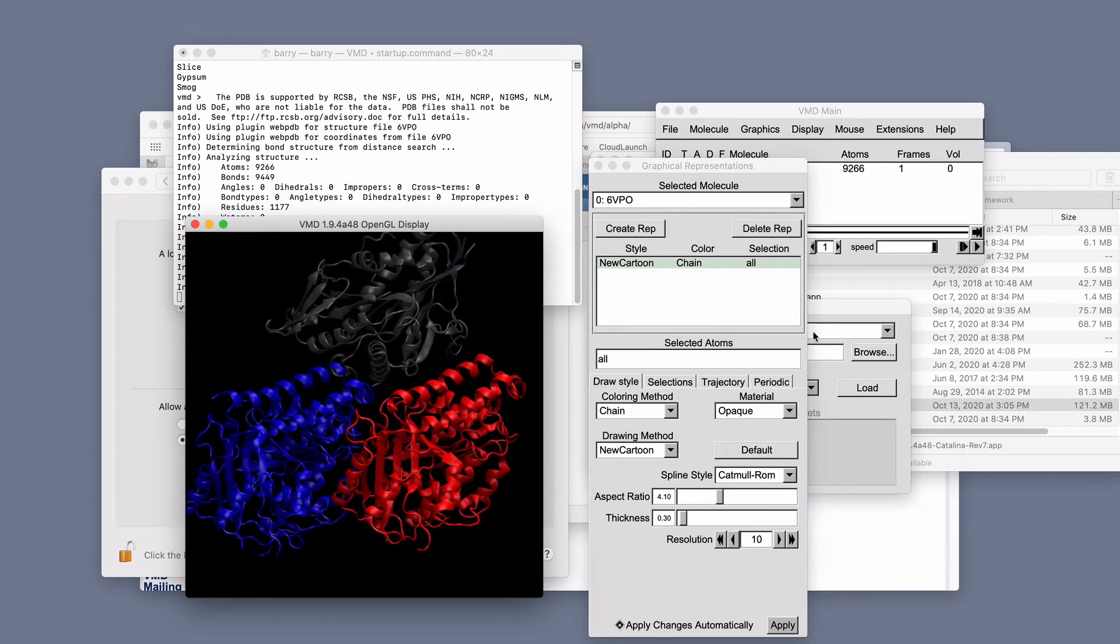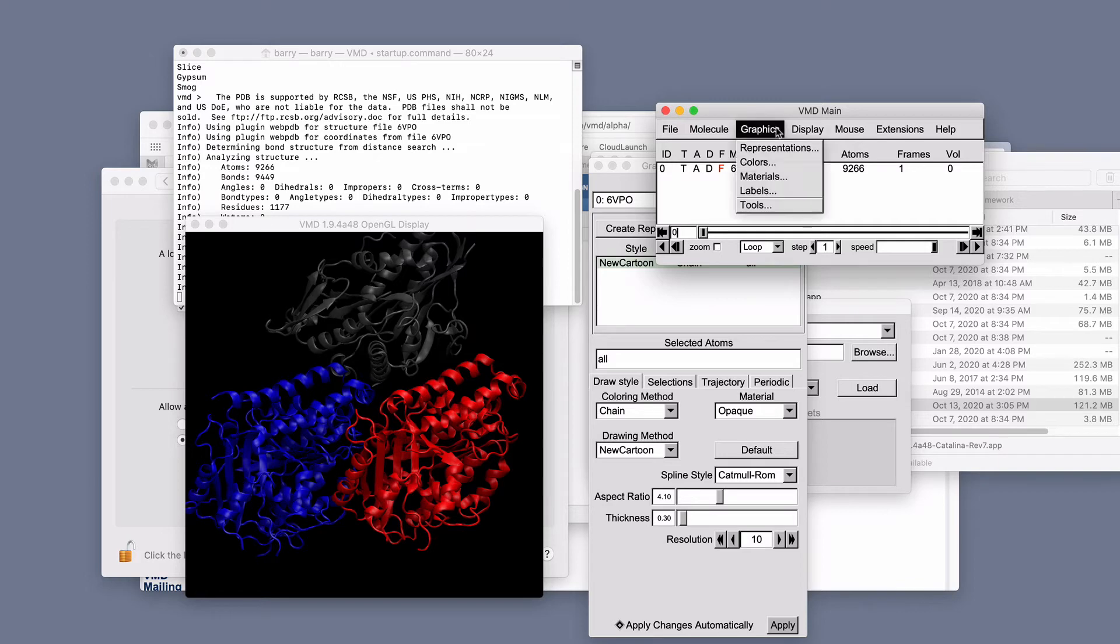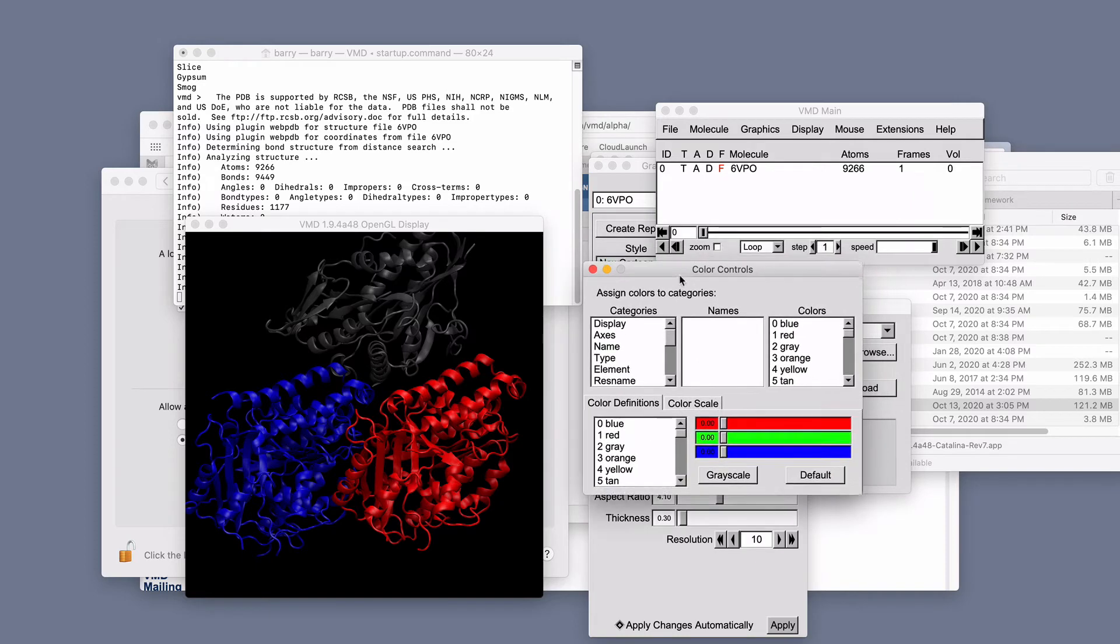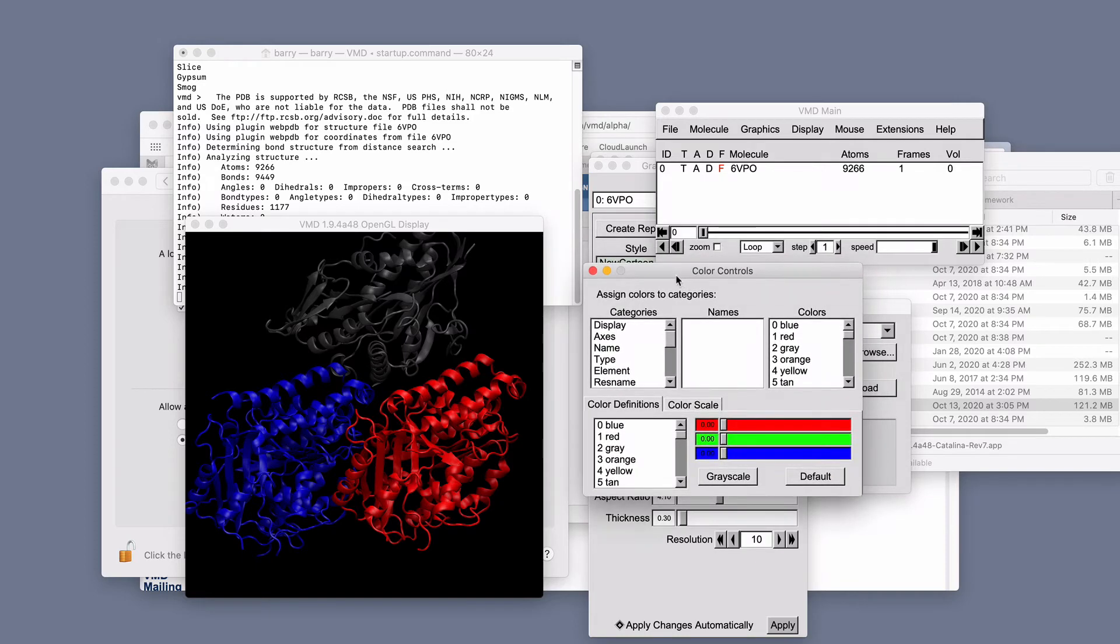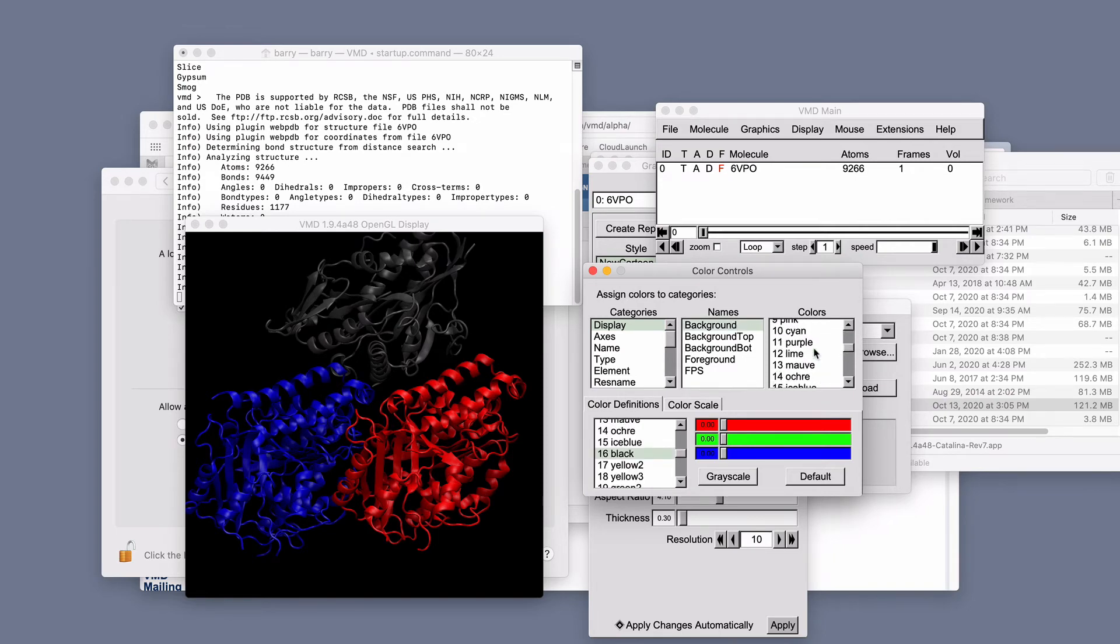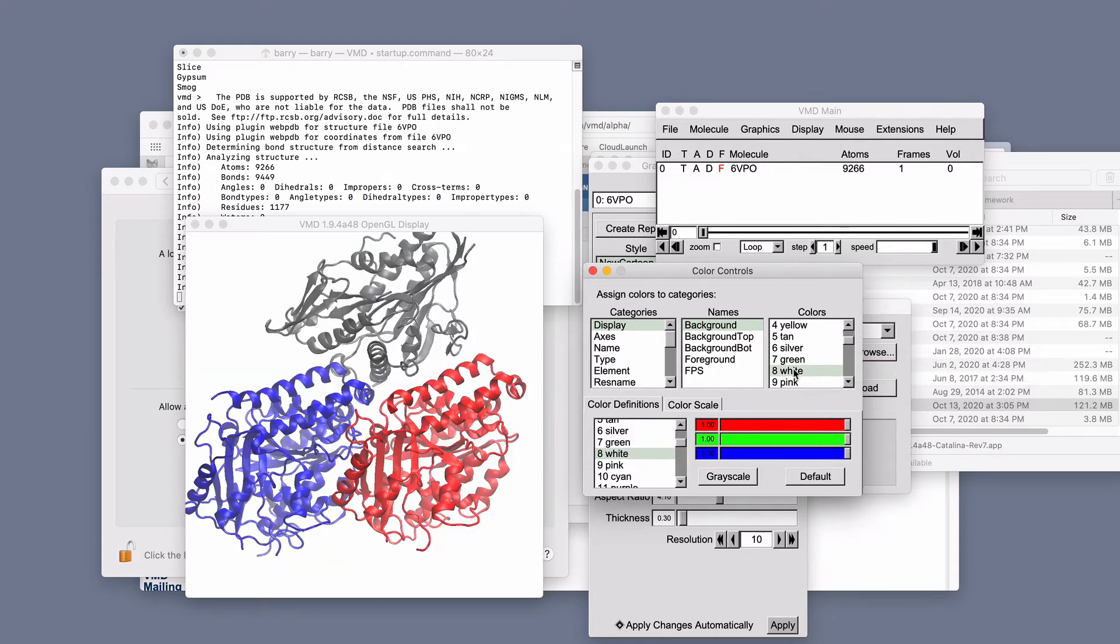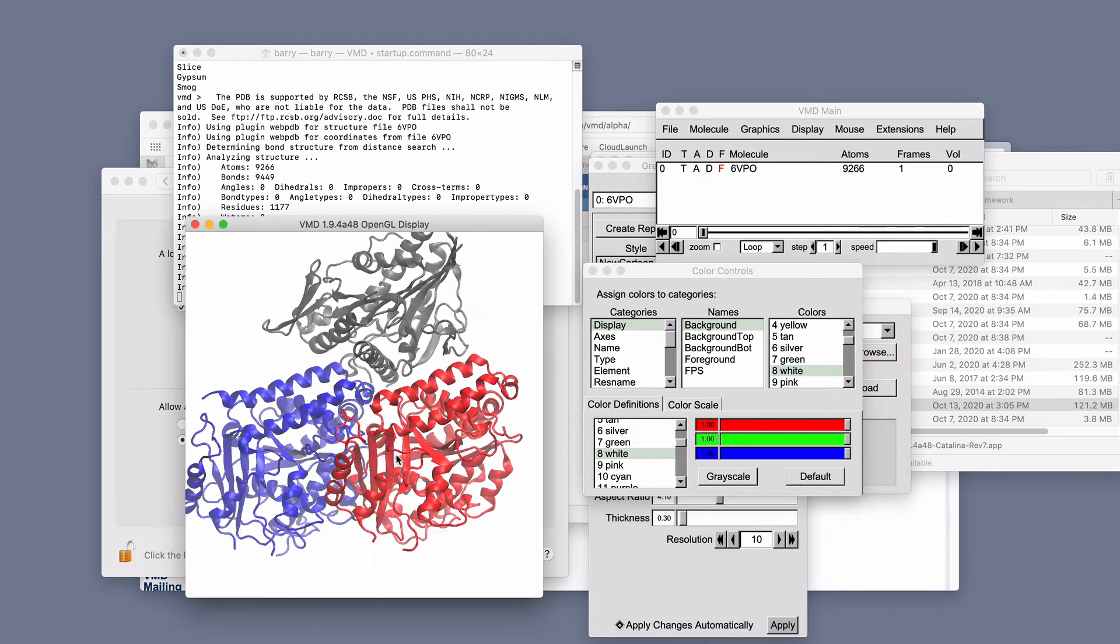And we can change this to make it a white background. So let's do graphics, colors. And this brings up another little menu which can get lost underneath where we can change the color of everything. Let me do display, background and change that to white. You can find white in here. That will change the background to white.